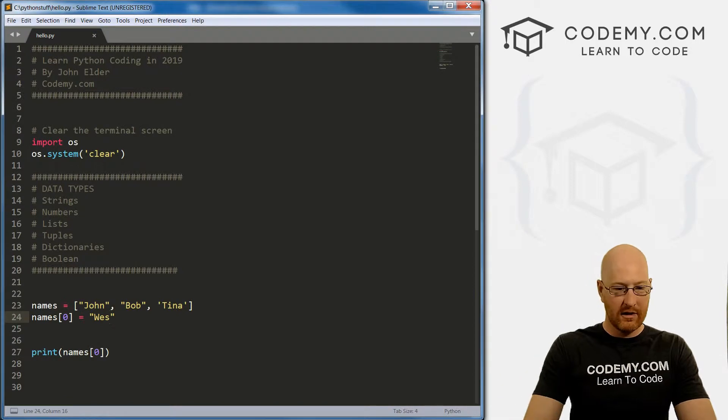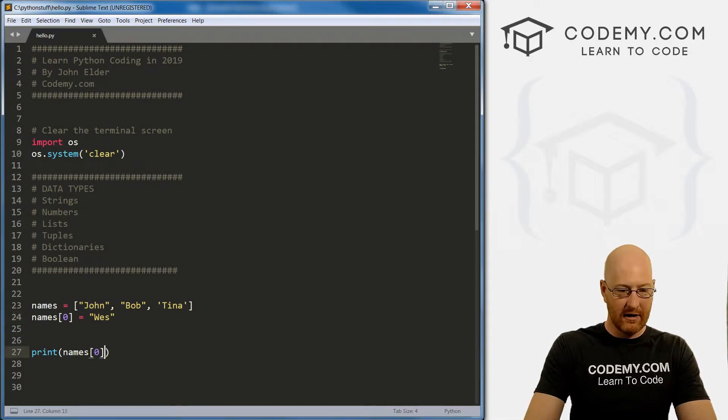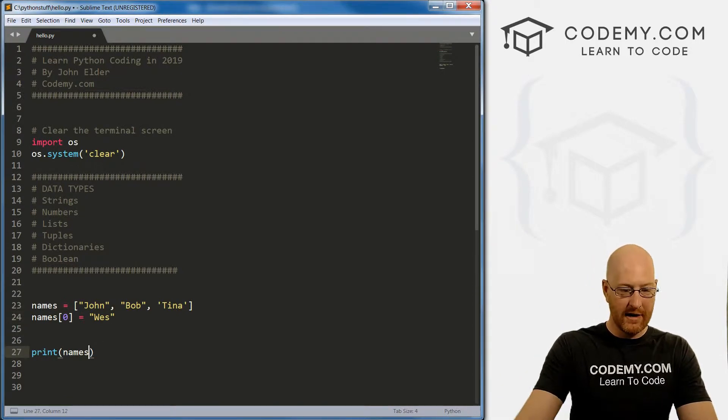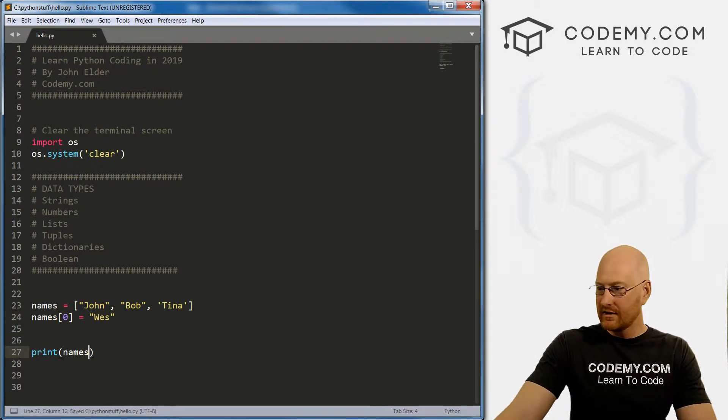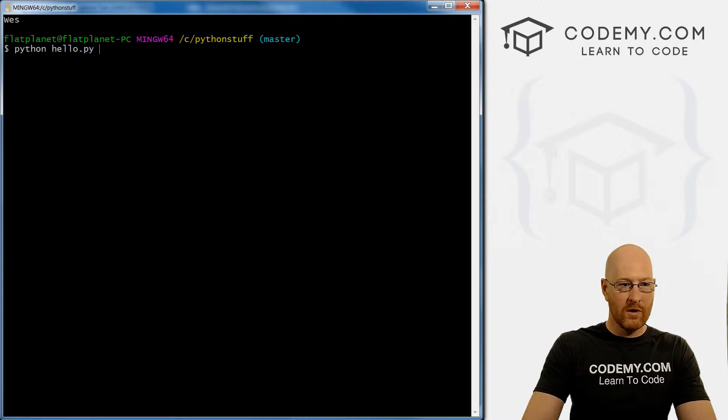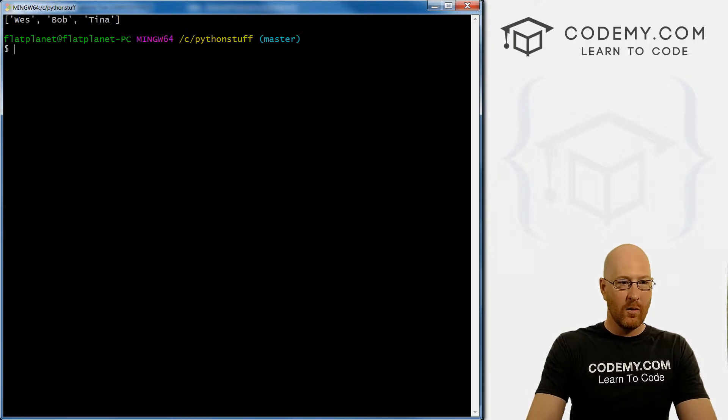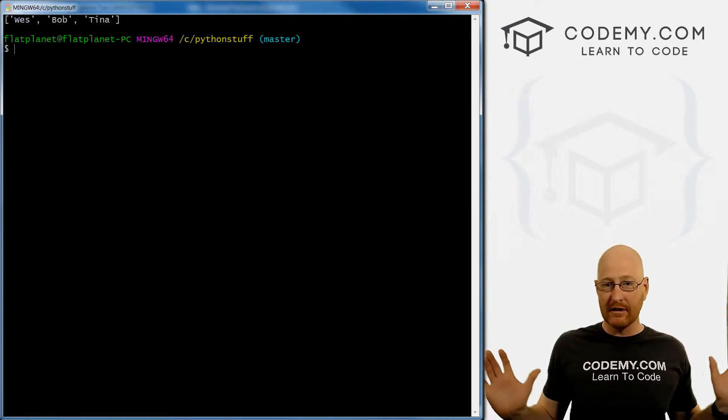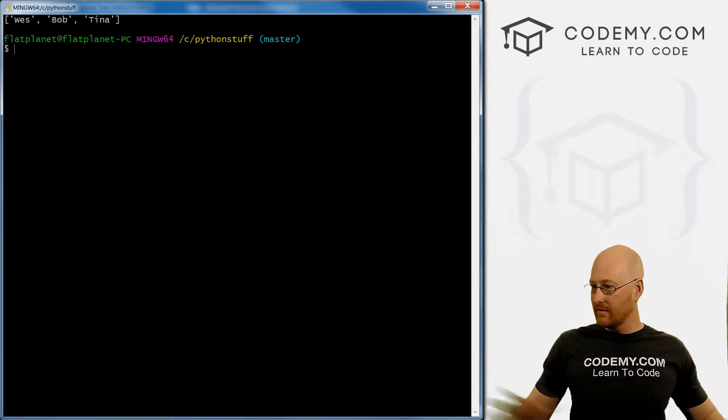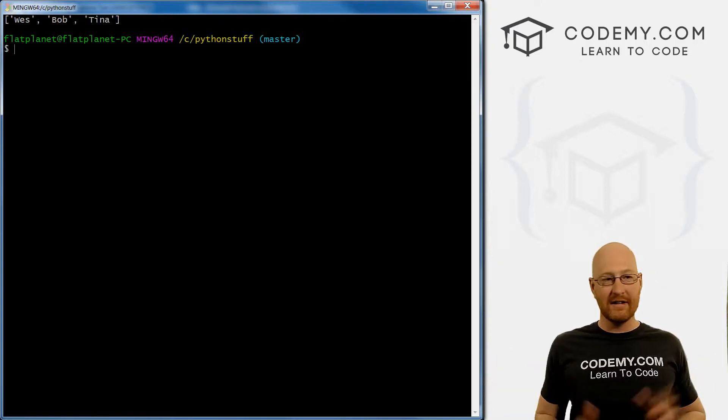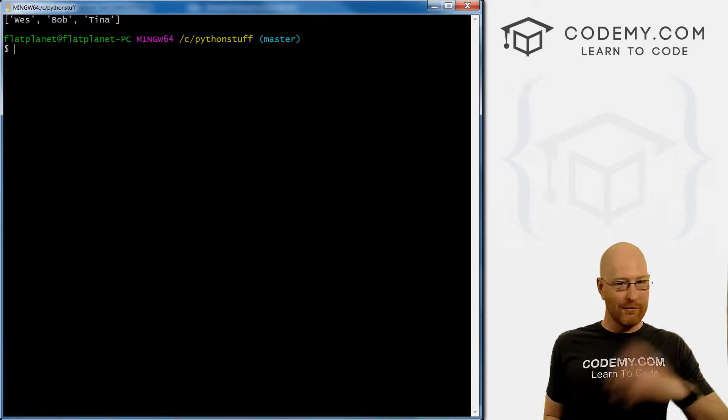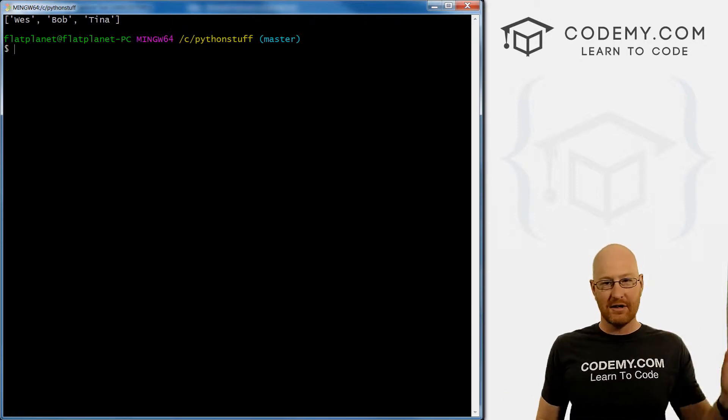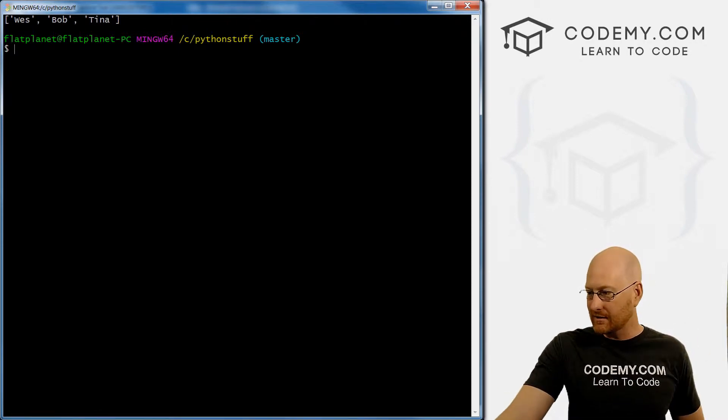Or we could just come down here and print out all the items, save this, run it, Wes, Bob and Tina, you see john is completely gone, we have deleted it, we've overwritten it, it is gone forever now.